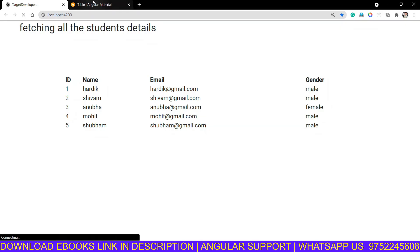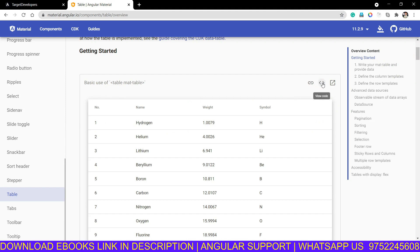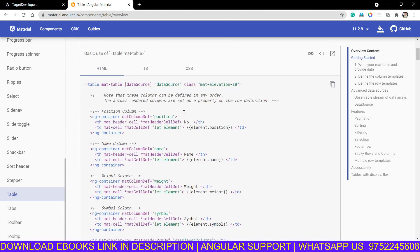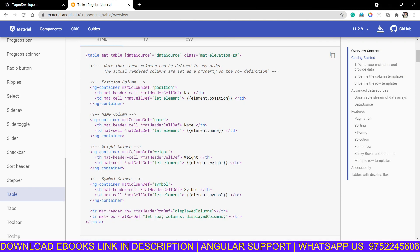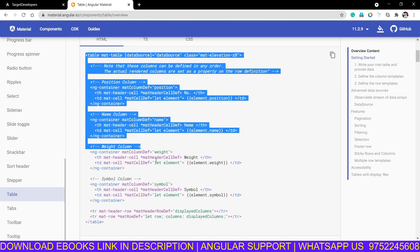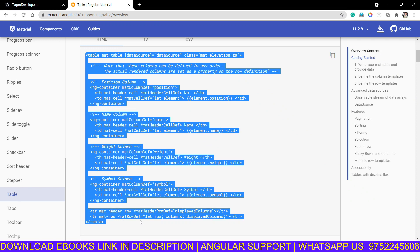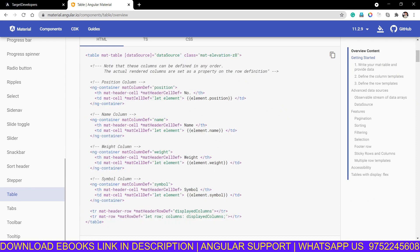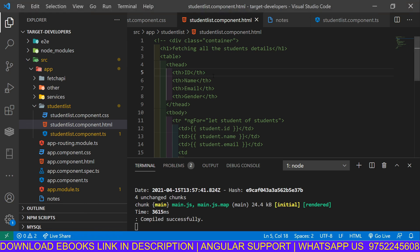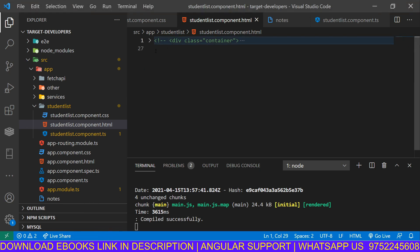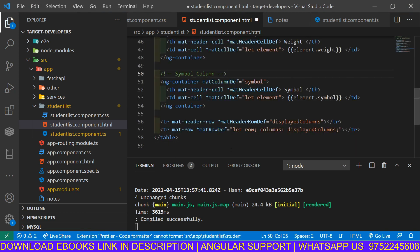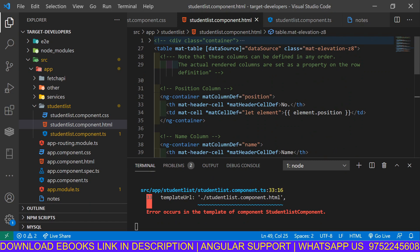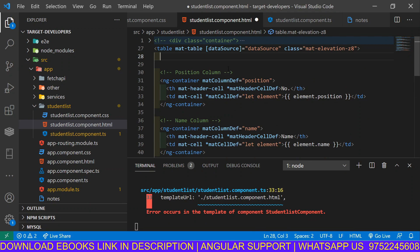Back to the base documentation, we will click here and copy this table tag from the HTML. I will explain each line of this code. We will copy the HTML, minimize the docs, and paste the code into our component.